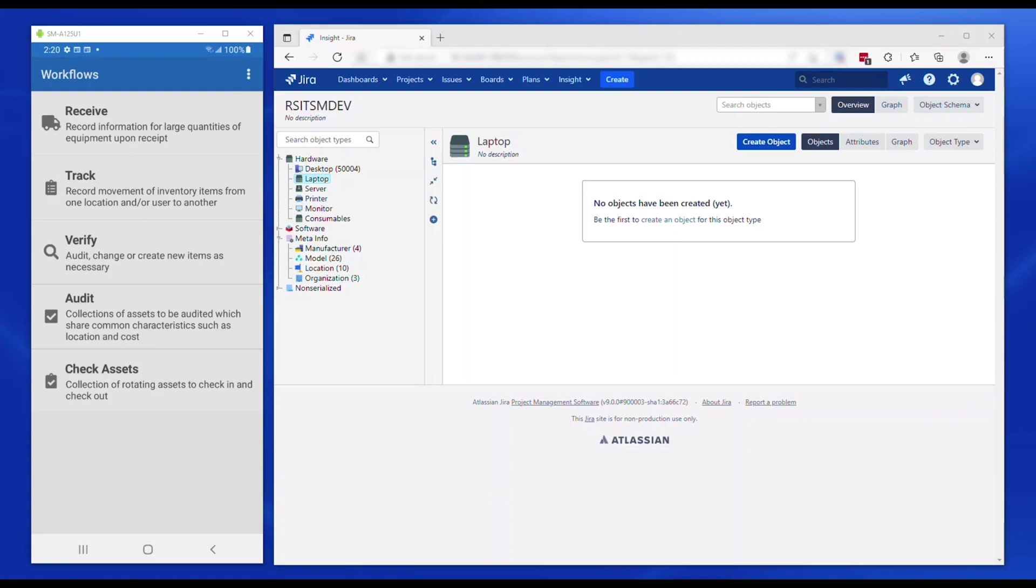This schema also contains a few supporting types like the manufacturer, model, and location. You can create and structure your schema and types as needed. Please refer to the Atlassian Insight documentation.